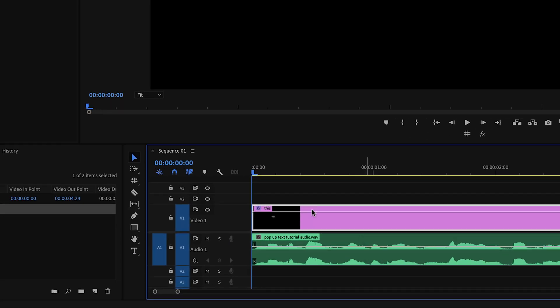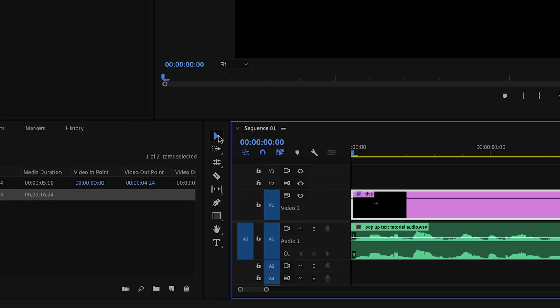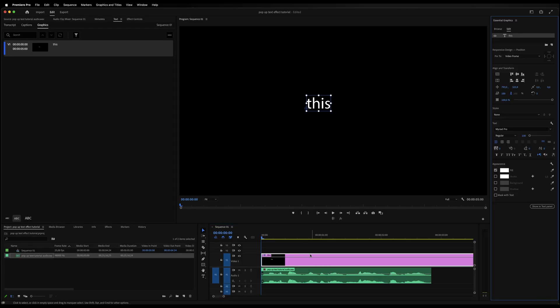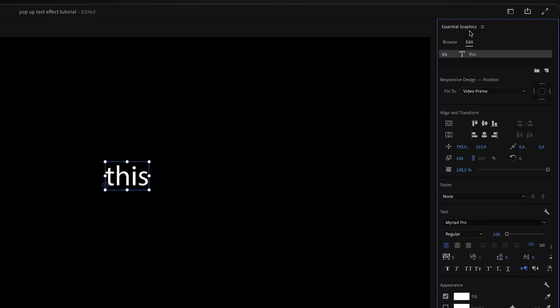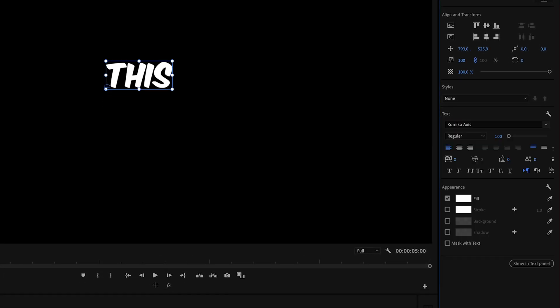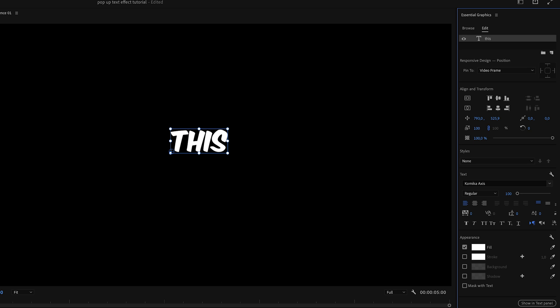Now press V or click on the cursor button in the toolbar again to get your cursor back. Let's double click on the text layer, which will open up the essential graphics panel. And this is where we will stylize our text. Just for the fun of it, in this case, I'm going to be using Mr. Beast fonts because why not?